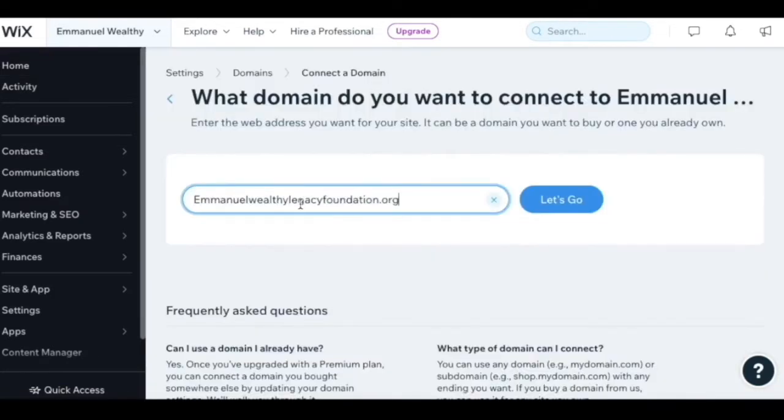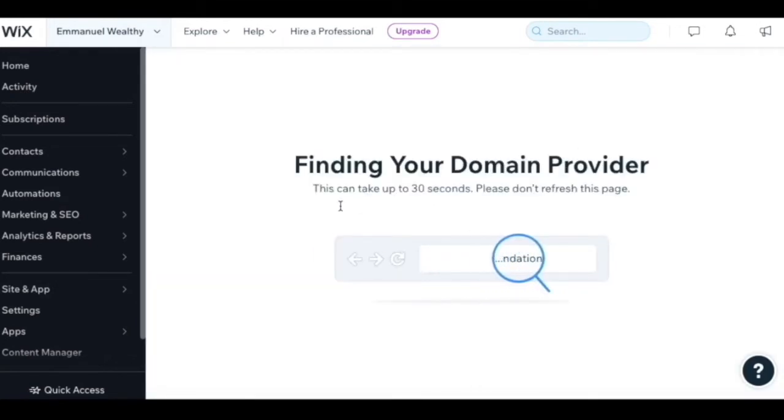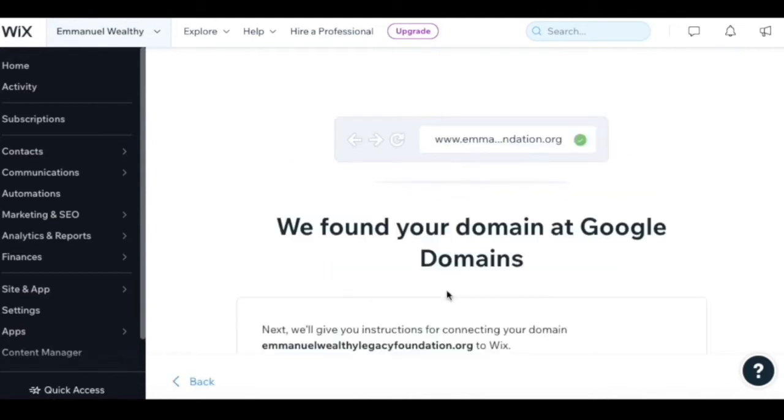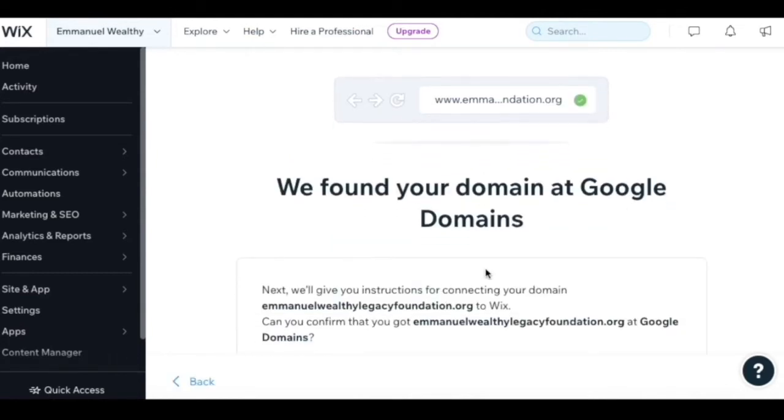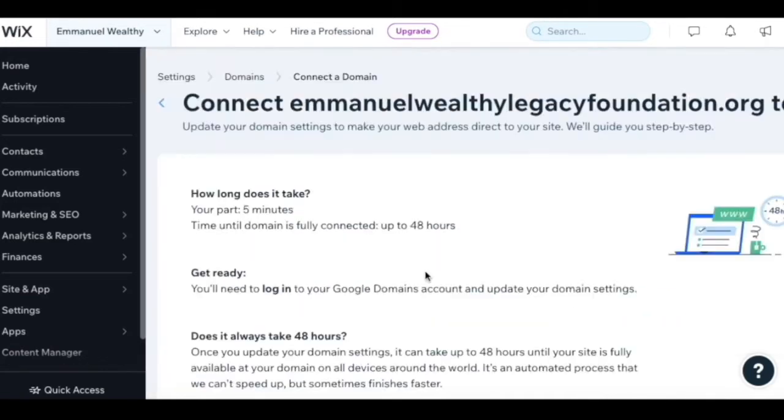If you type in a domain and say let's go, it'll take a few moments to find the domain provider. In this case, the domain provider is Google. It'll take a couple minutes for them to find it. We found your domain at Google Domains. Yes, it's from Google Domains. I just need to confirm.